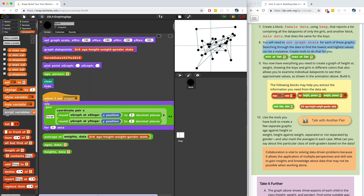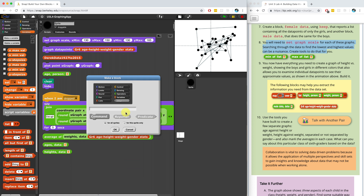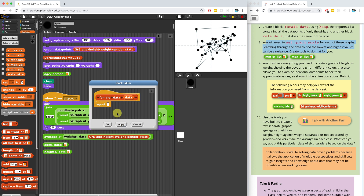I'm going to create a block called FemaleData that uses the Keep block that reports back a list containing all of the data points of only the girls. For males, I'll do that again in just a second. I'm going to put this inside of the Lists palette because we are reporting back data. So FemaleData is going to take in one input, which is the data set, and I'm going to call that 'data'. And it's going to report back a list containing all the data points.